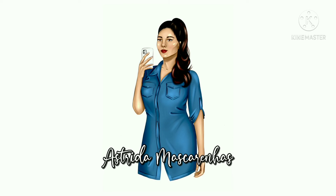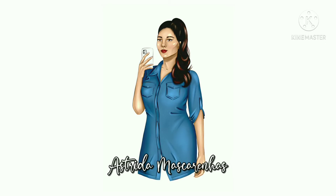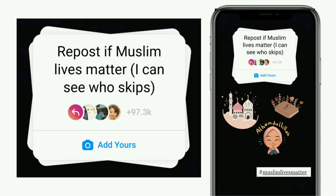Hello everyone, welcome to my YouTube channel Astrita Mascarenhas. In this video I will show you how to get and do the new viral 'Add Your Sticker' repost — 'If Muslim Lives Matter, I can see who skips' — on Instagram chain story.